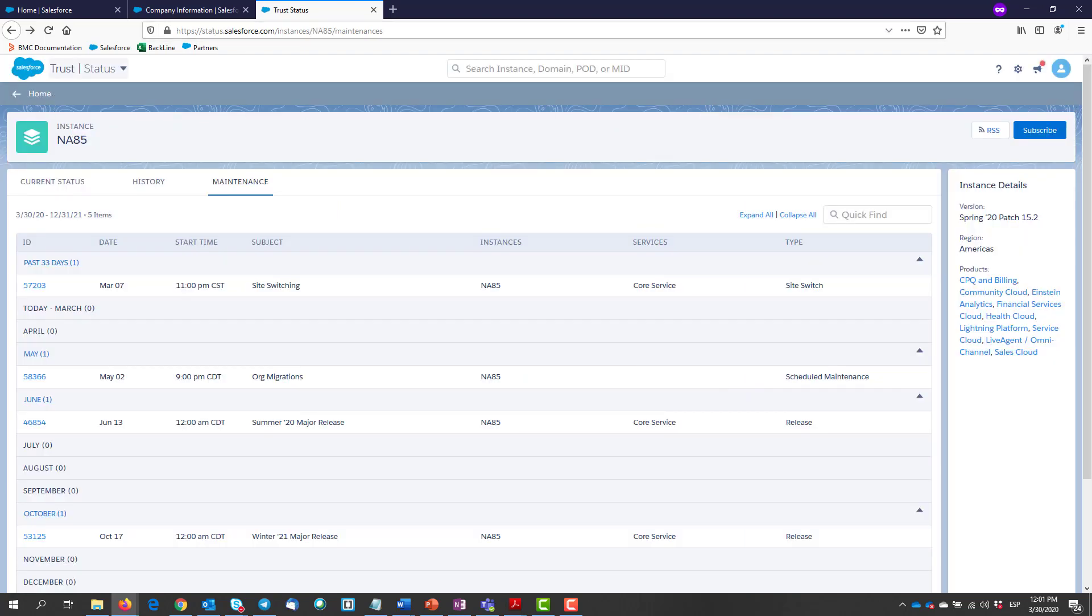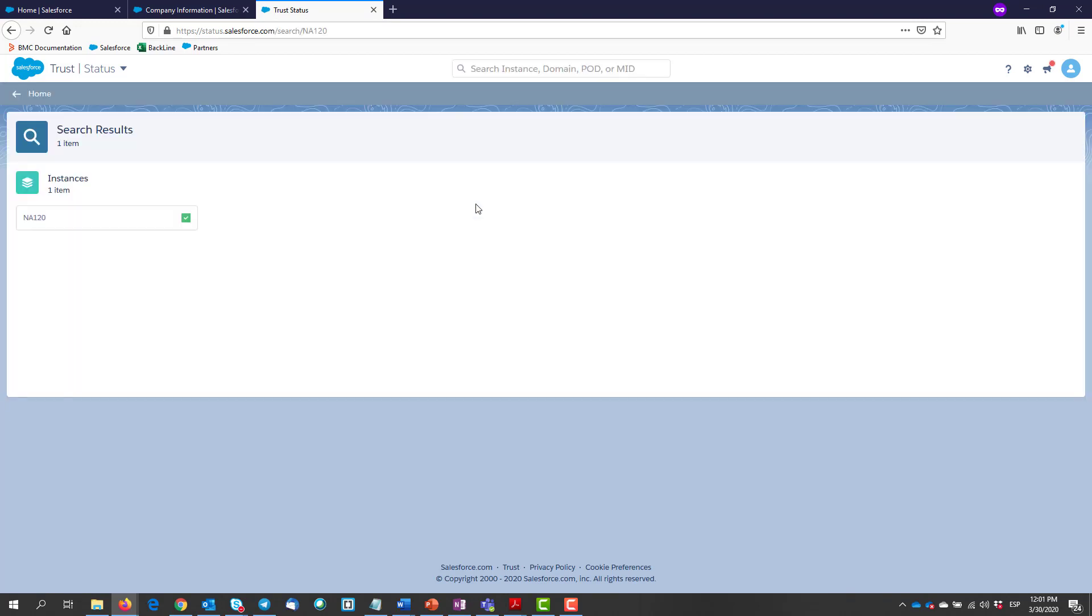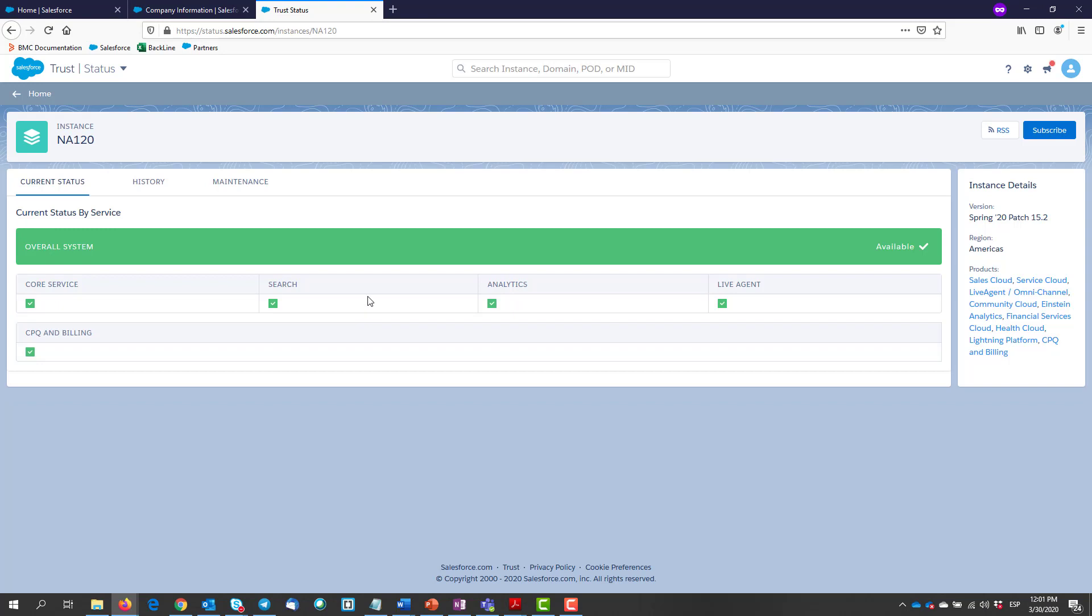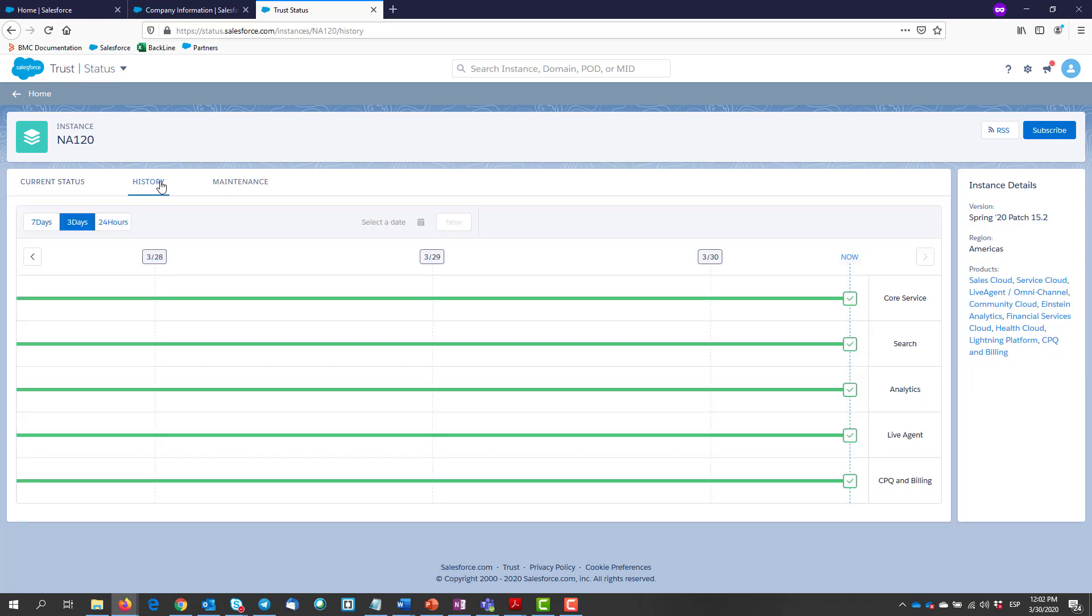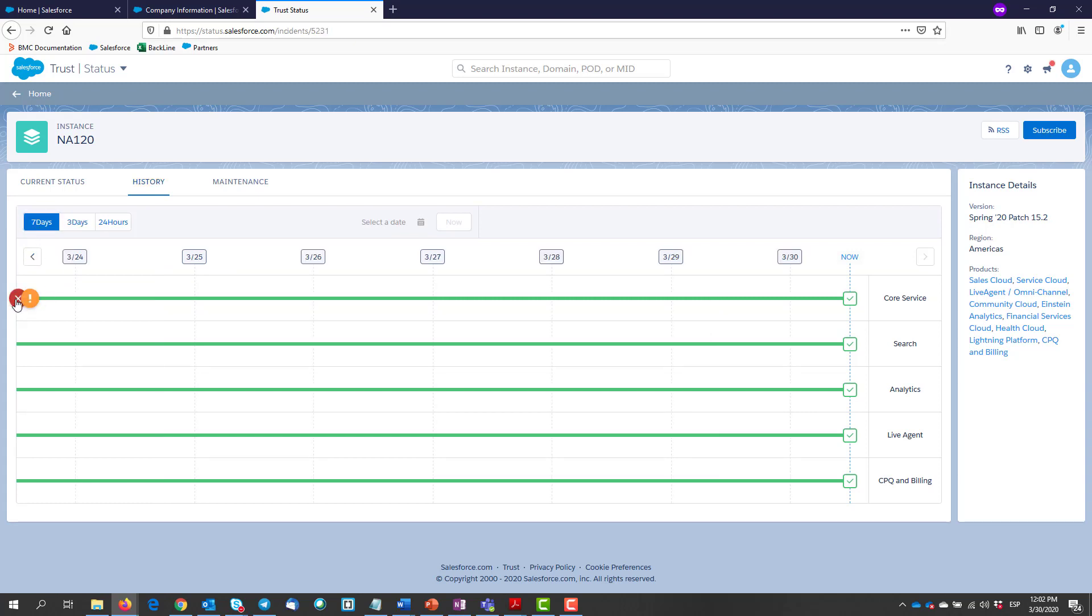Now let's have a look at another instance, NA120. Everything looks fine in the first step, but now if we go to the history section we can see that something happened here. Let's have a look.